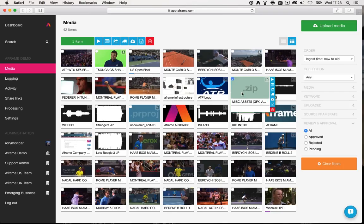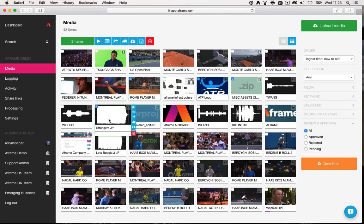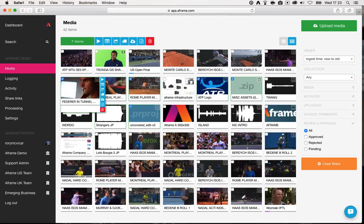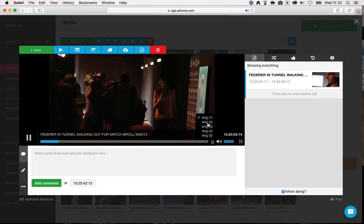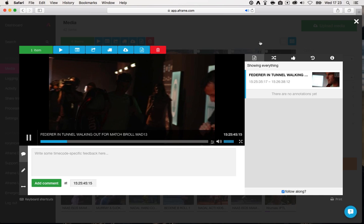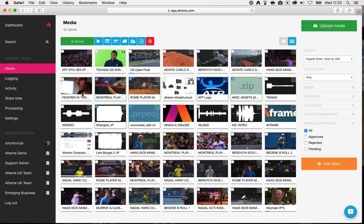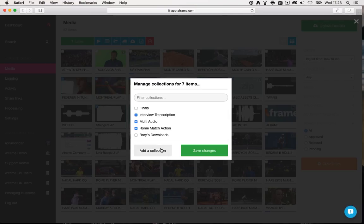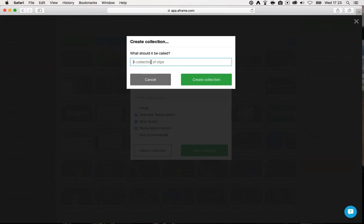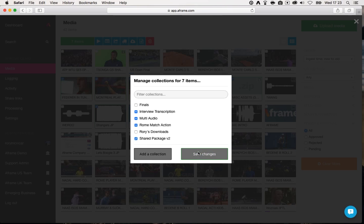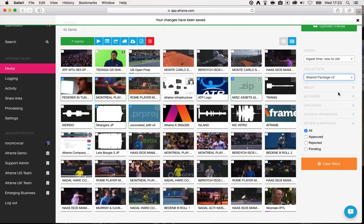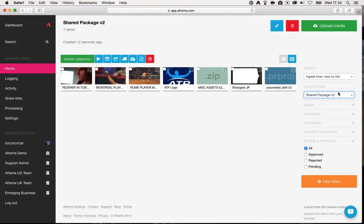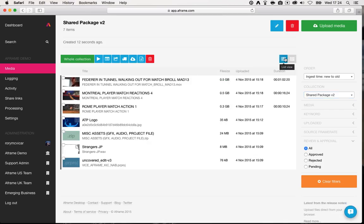I'm going to select that zip file, the project, the logo it references, the audio file, and some clips. Up it pops in an HTML5 player — and you can see there's a new track selector, so I can see I wanted to play this with both audio channels instead of just the mix down. Now let's put all of these assets into a new collection — I'm going to call this collection 'shared package v2'. When I save those changes, you can see in my collection drop-down as I type, there's shared package v2, containing only the assets that have been added to that collection.